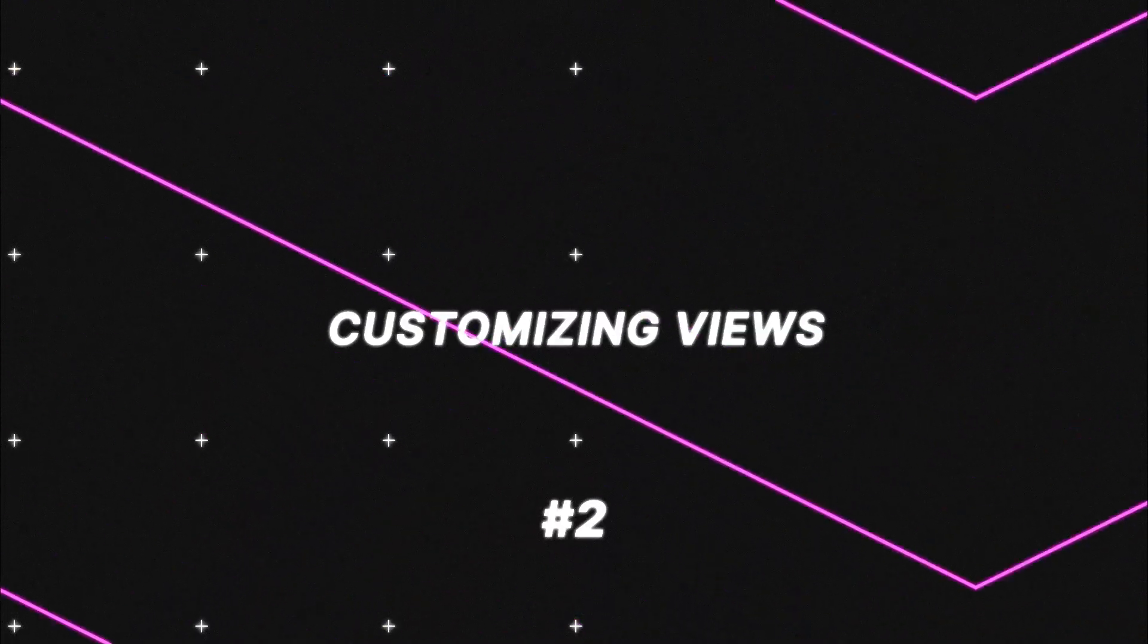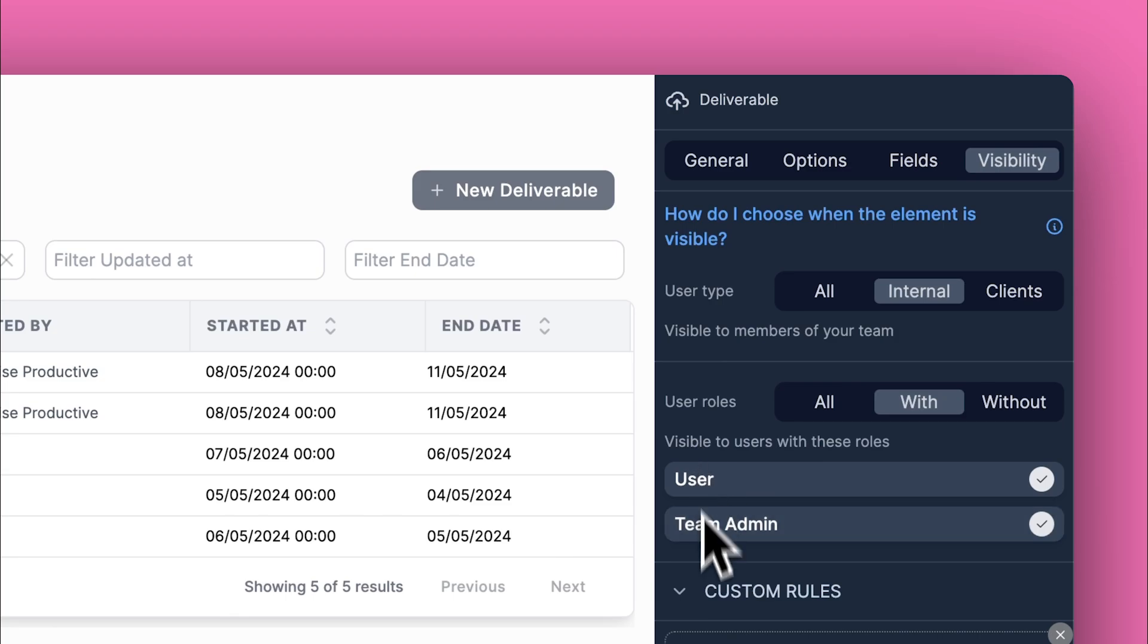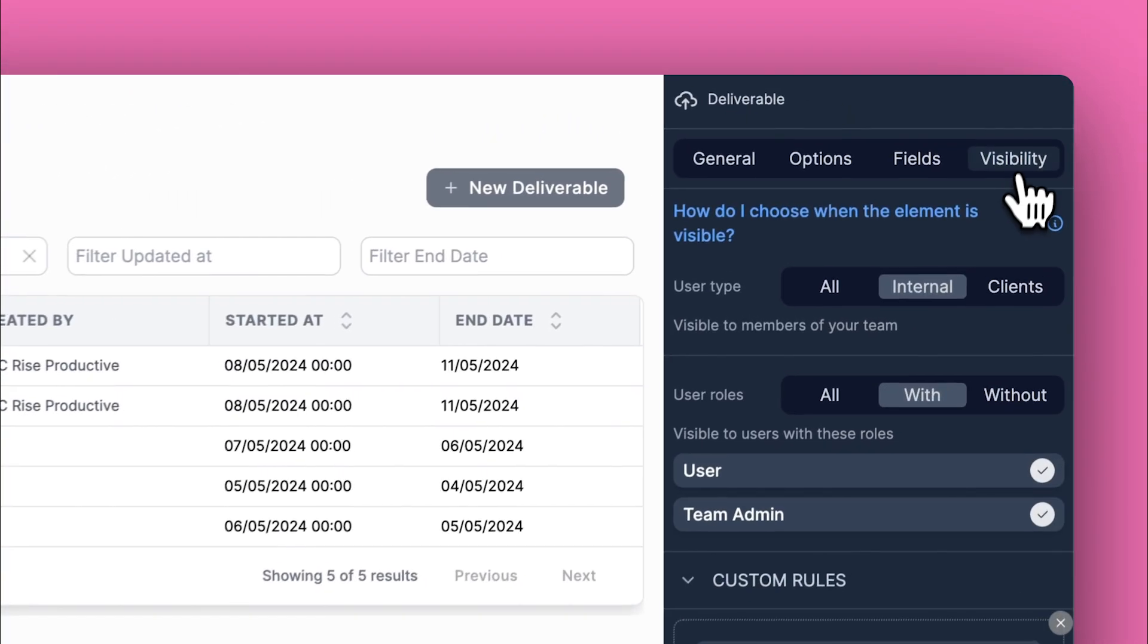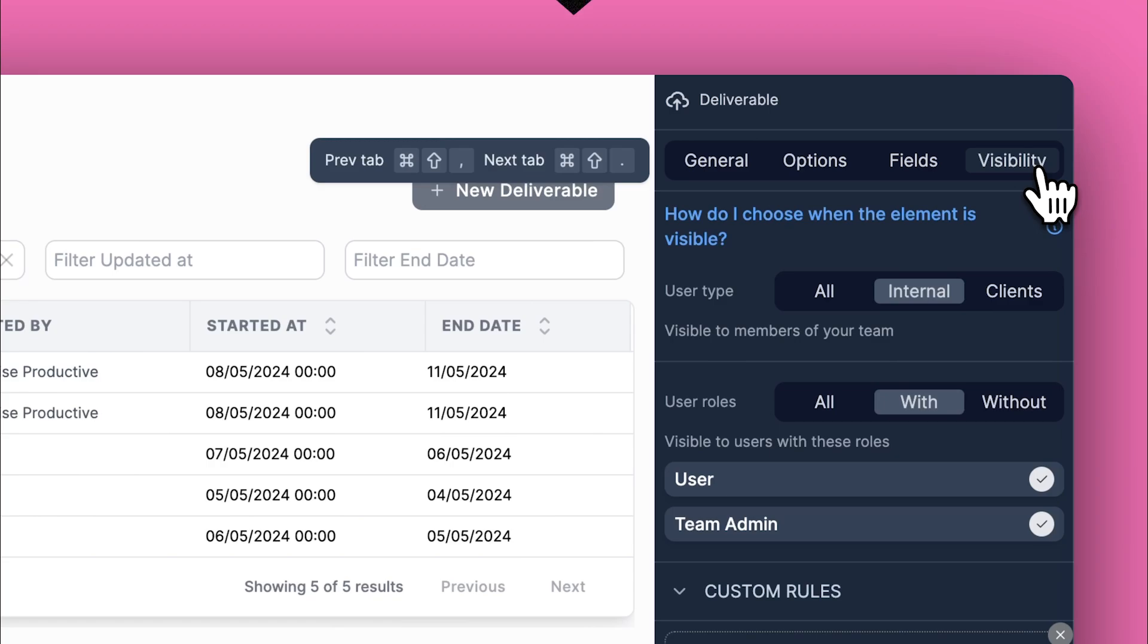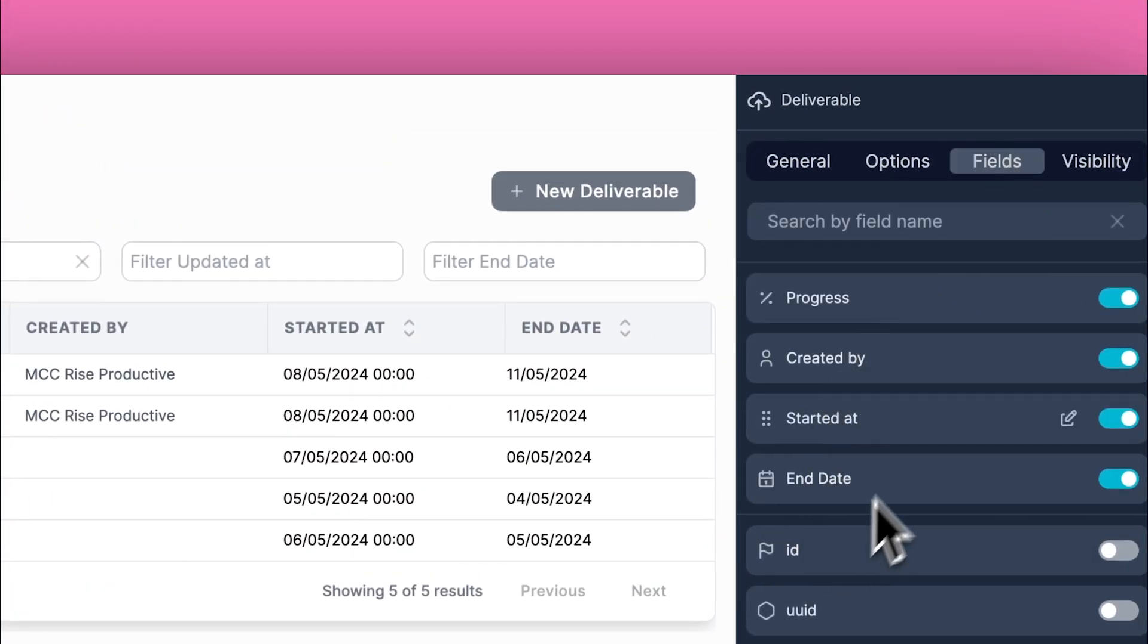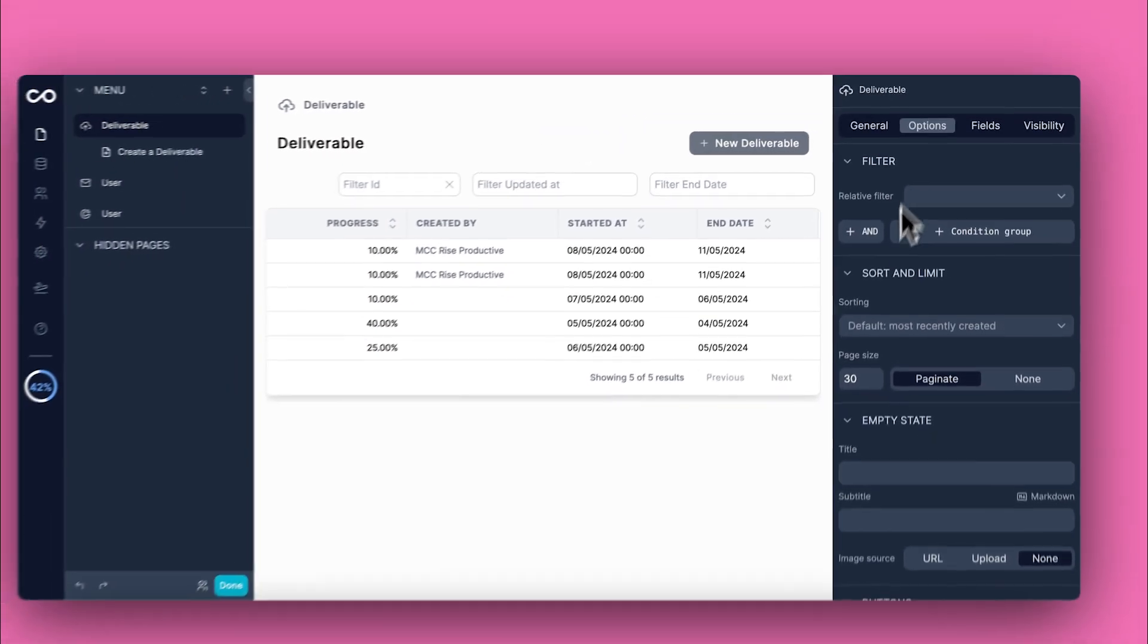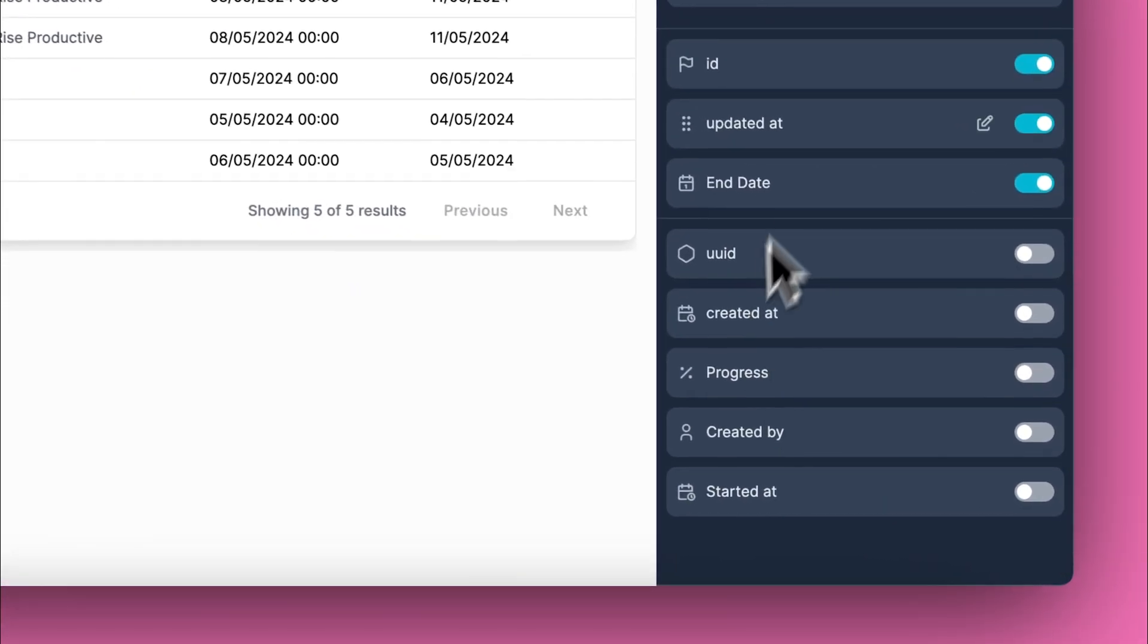Next, we're going to cover customizing your collection view to show the data that matters most to you and your team. Decide which fields need to be visible. In the Settings panel on the right, drag and drop to reorder fields, placing the most important ones, like progress, at the forefront. Implement filters to display only relevant data, such as showing only in-stock products.